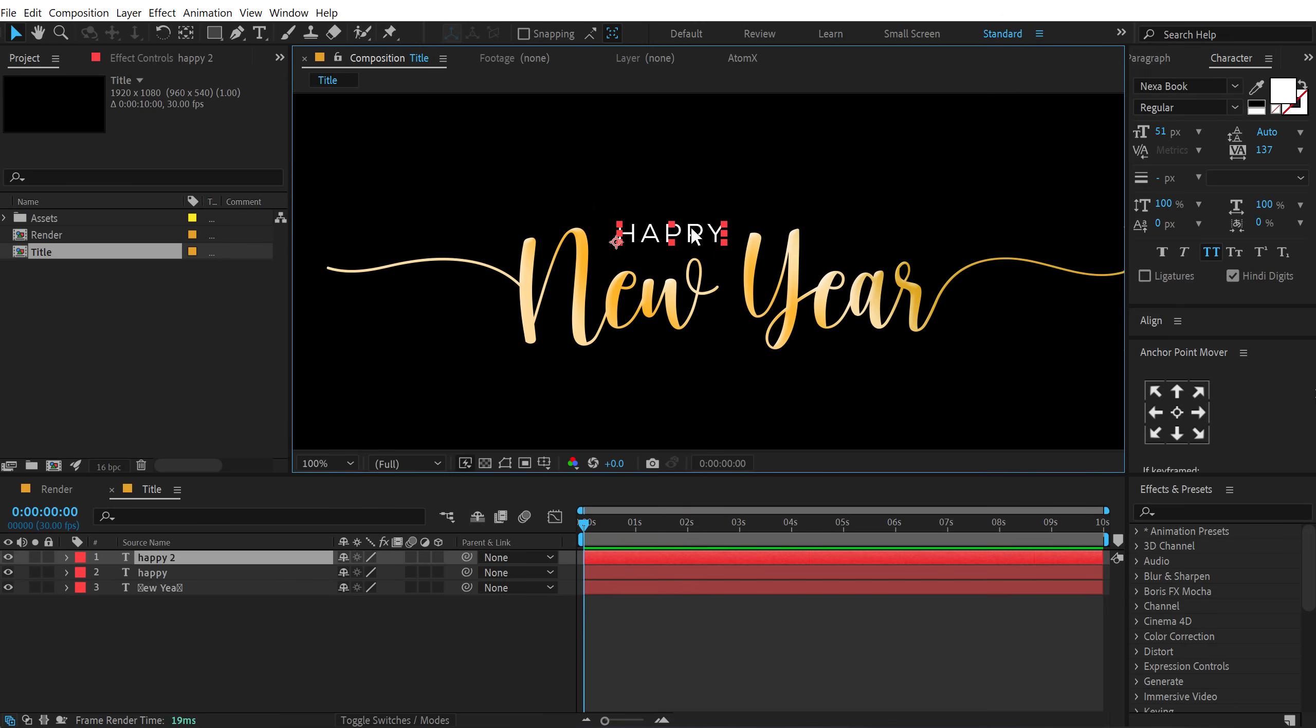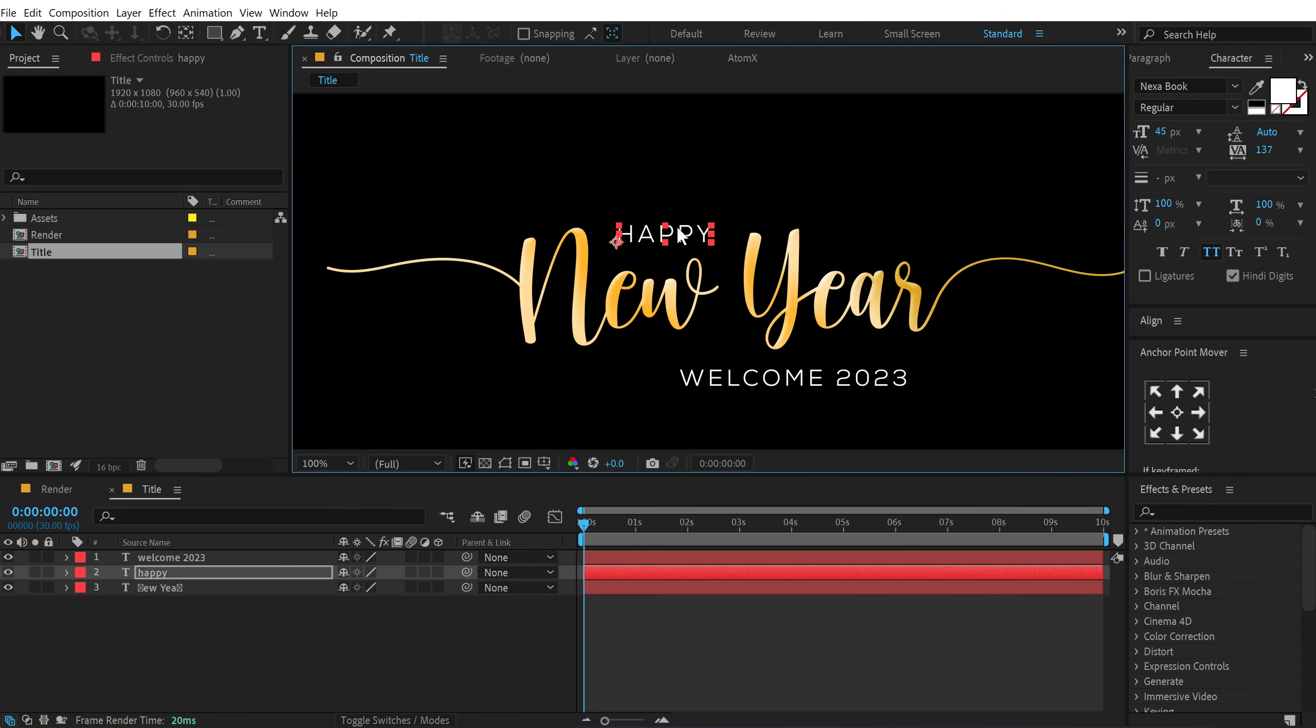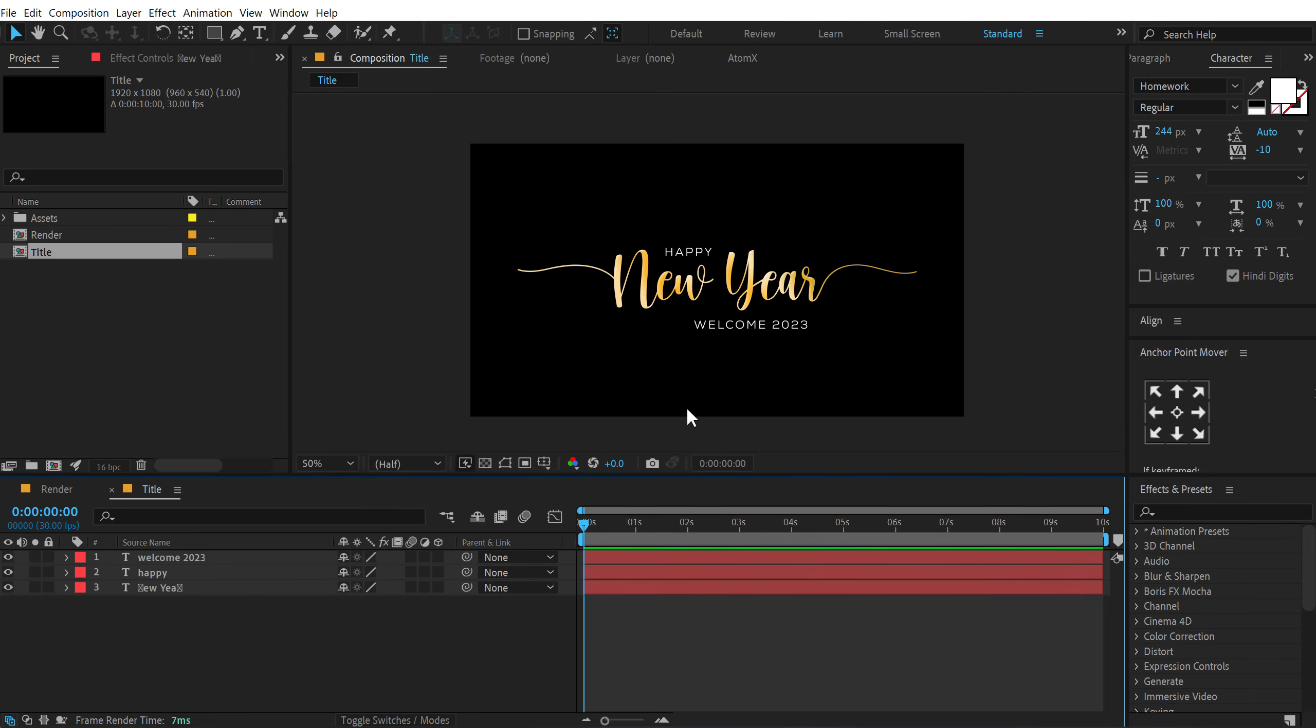Make this smaller like so. Press Ctrl D to duplicate it. Let's move this here. Alright. So this is looking very nice. Our title is ready.